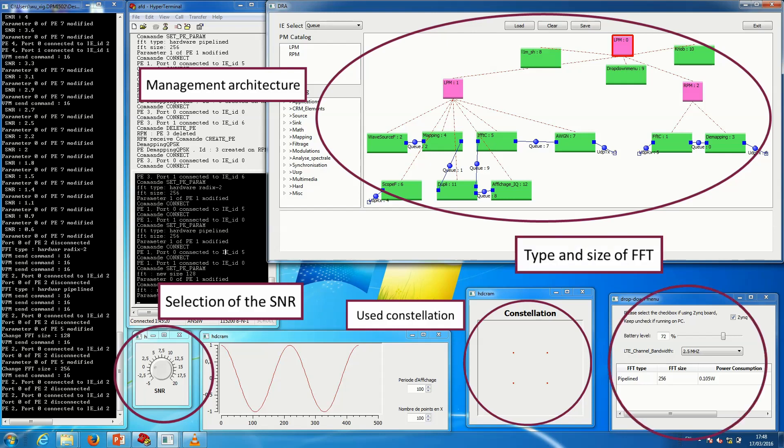You can also see the used fast Fourier transform. This FFT is chosen based on the battery level of the receiver and on the bandwidth of the received signal.